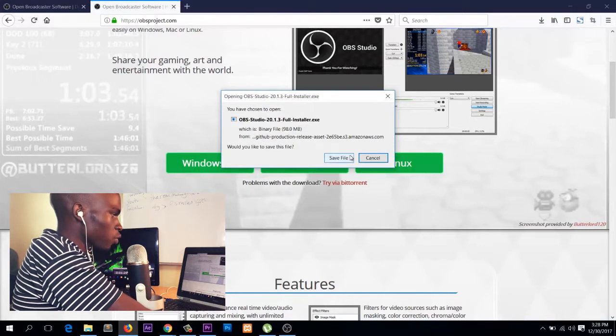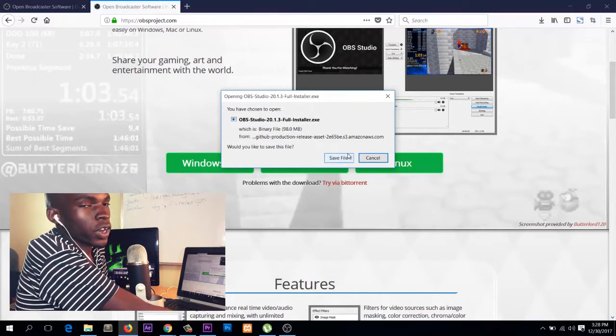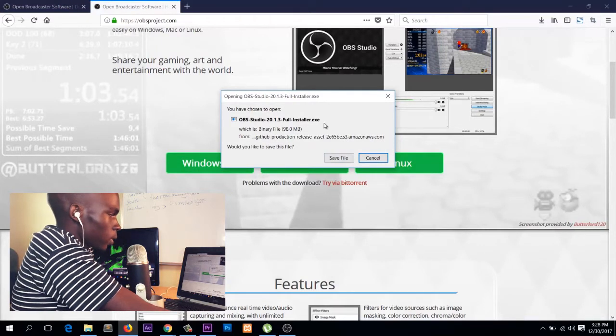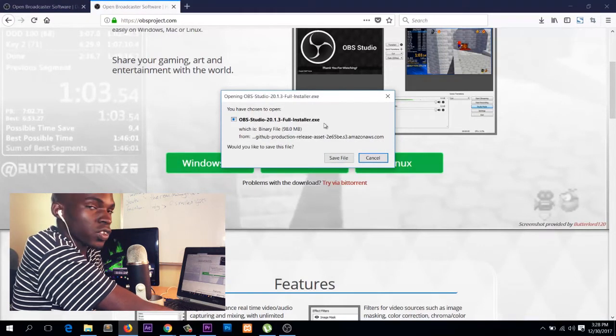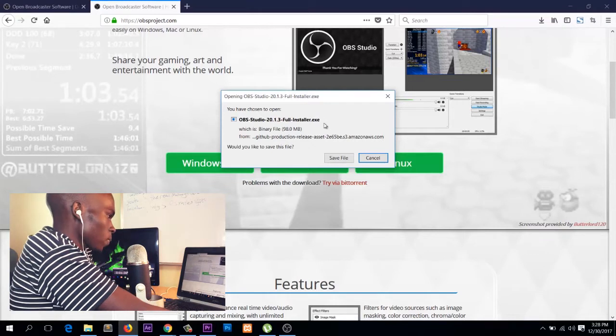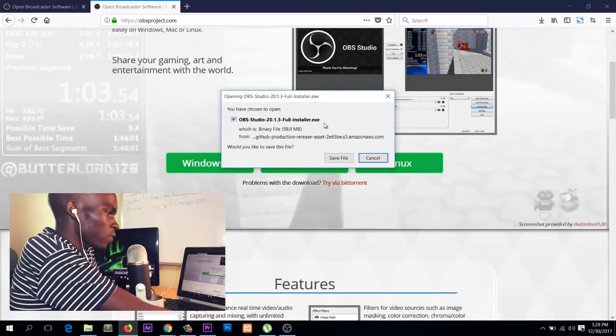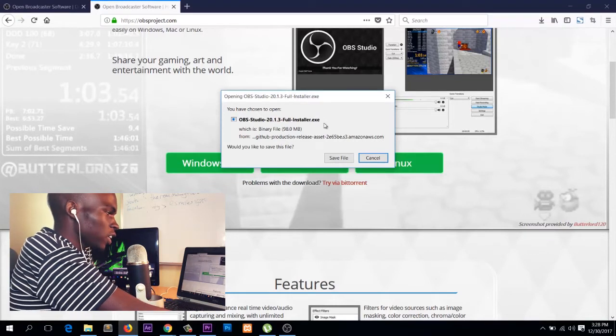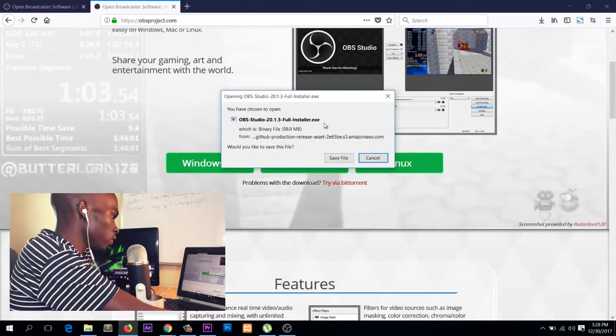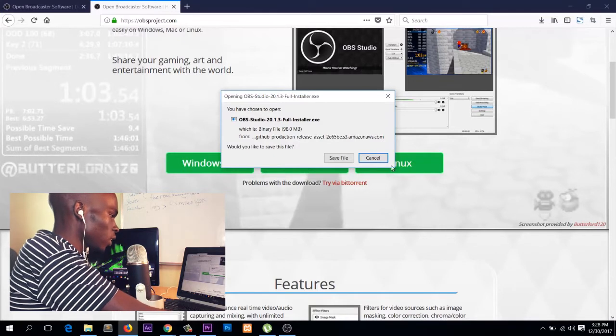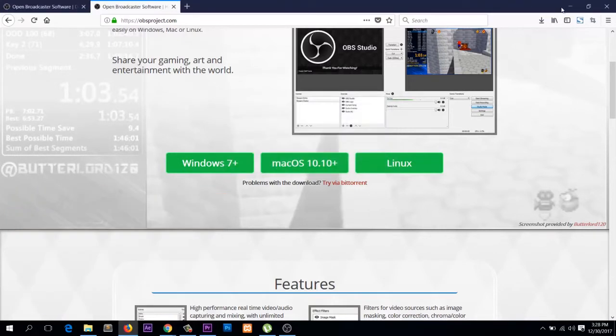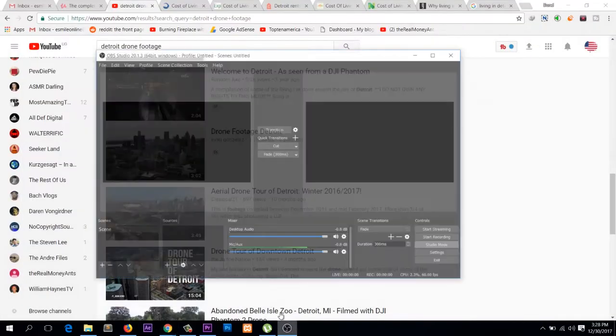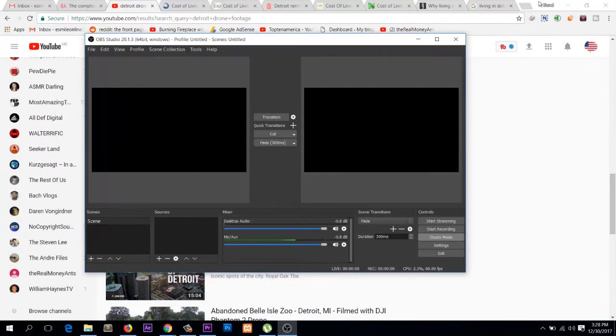I'm not going to save the file because I already have the software installed on my computer, but the installation process is quite easy. Just open the file after downloading it and then click next, next, next until the installation is done. The program itself looks like this.